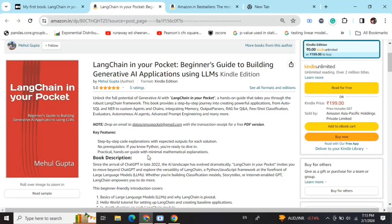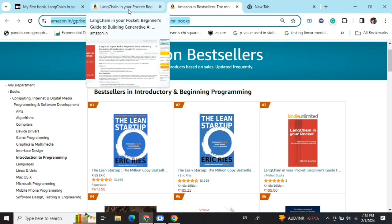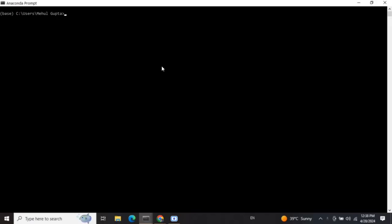Hi everyone, my new book 'LangChain in Your Pocket: Beginner's Guide to Building Gen AI Applications Using LLMs' is out now on Amazon. The book is already a bestseller — it is trending at number 3 on Amazon bestsellers. Go grab your copies and find the link in the description below.